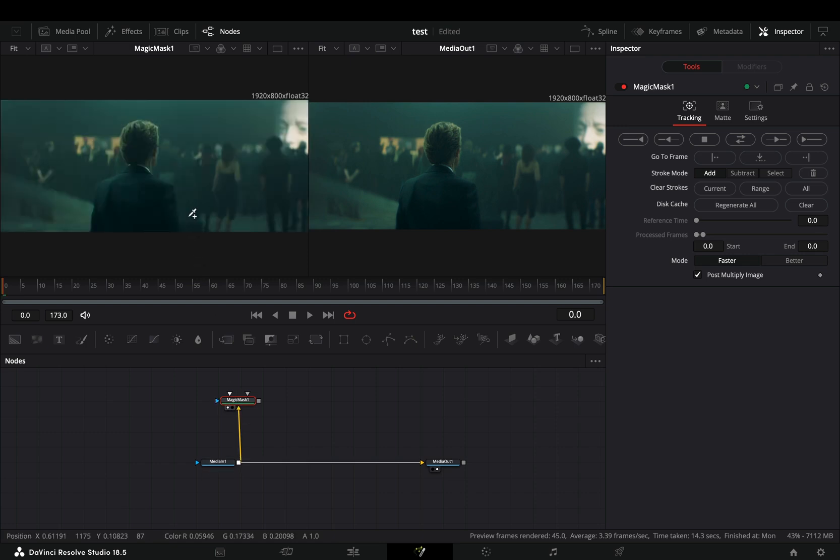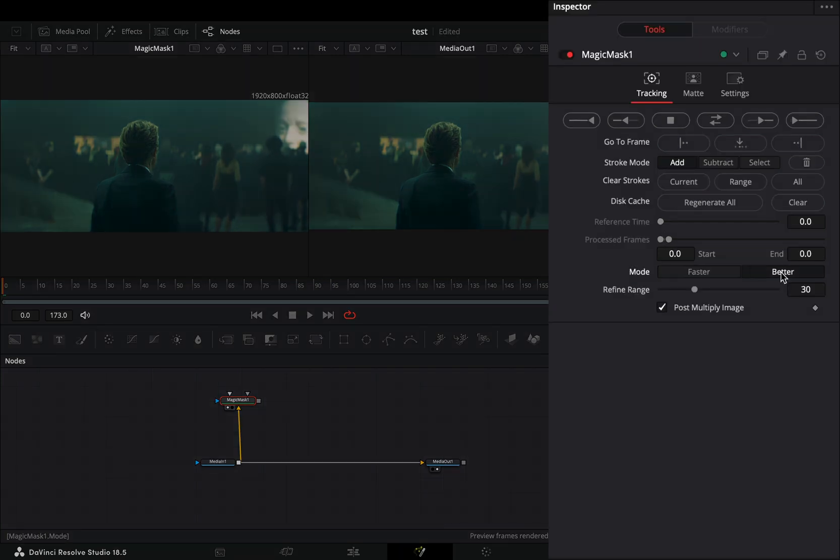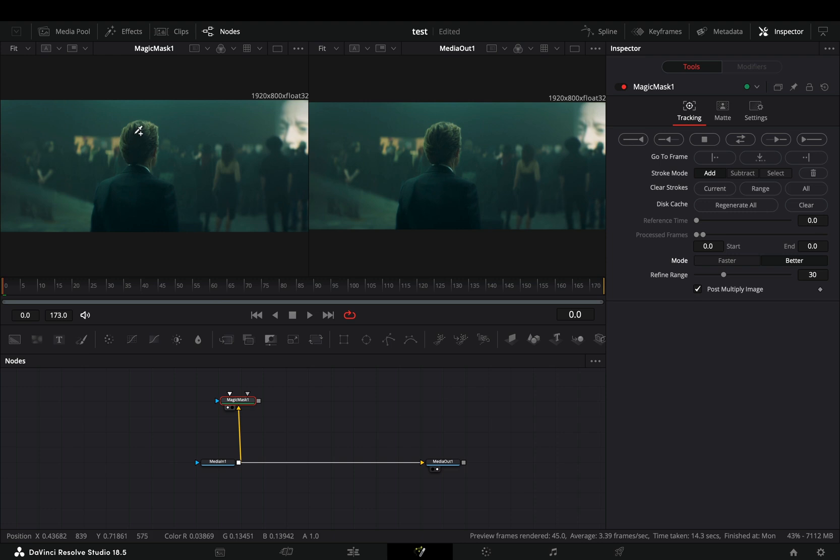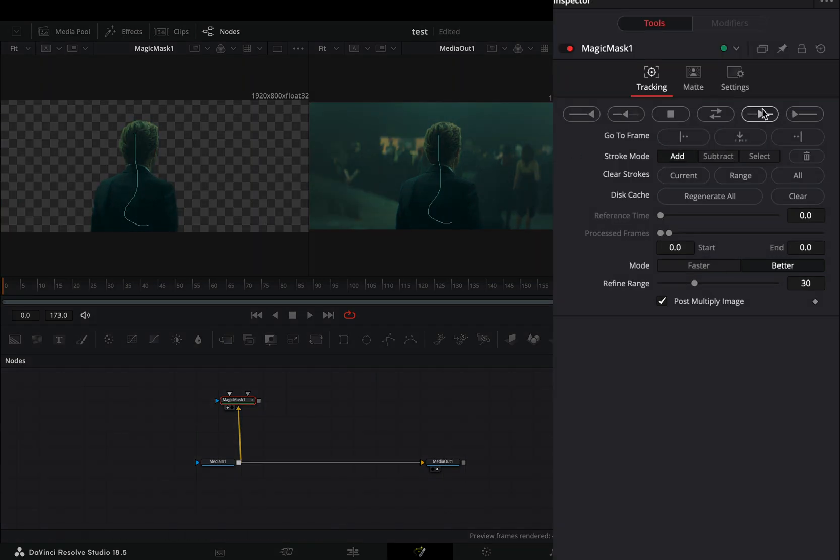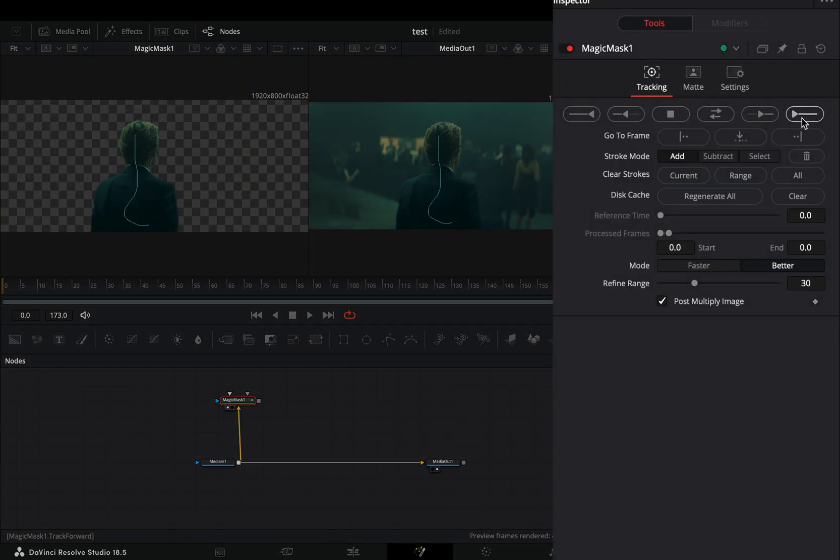For those who are using the free version, you can start crying and do it manually. Make sure that you are in the first frame, change the mode to better, draw a rough shape inside your subject and click the track forward button.